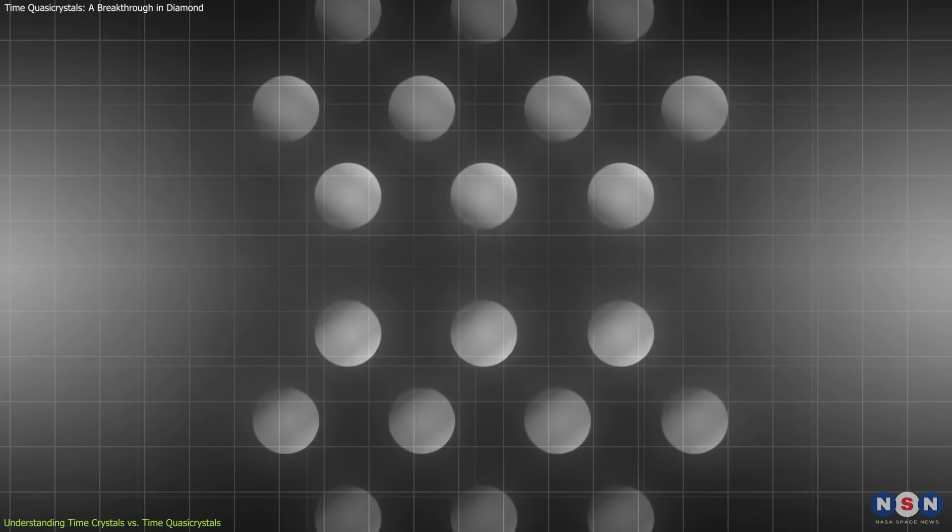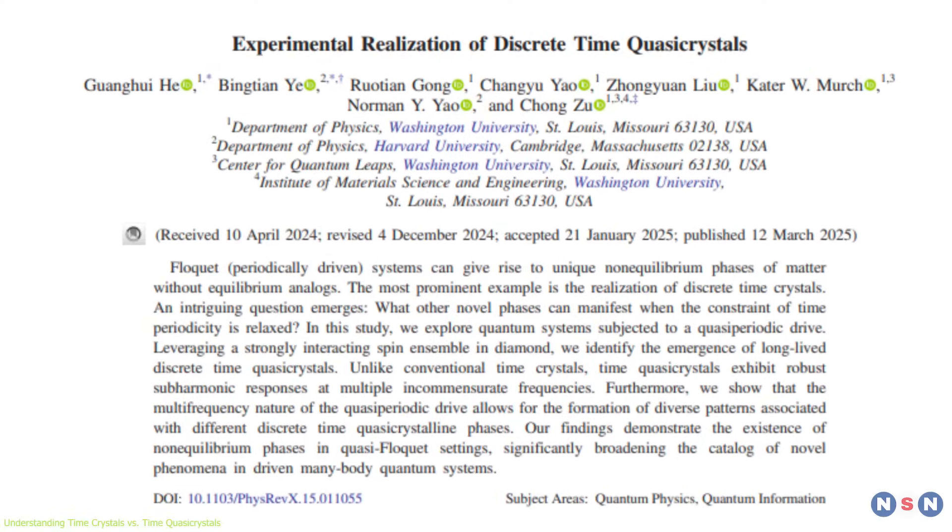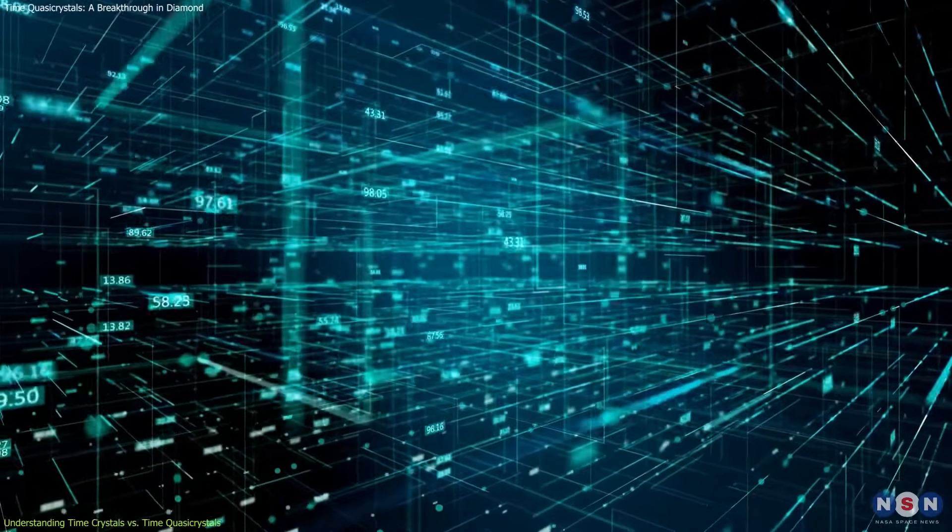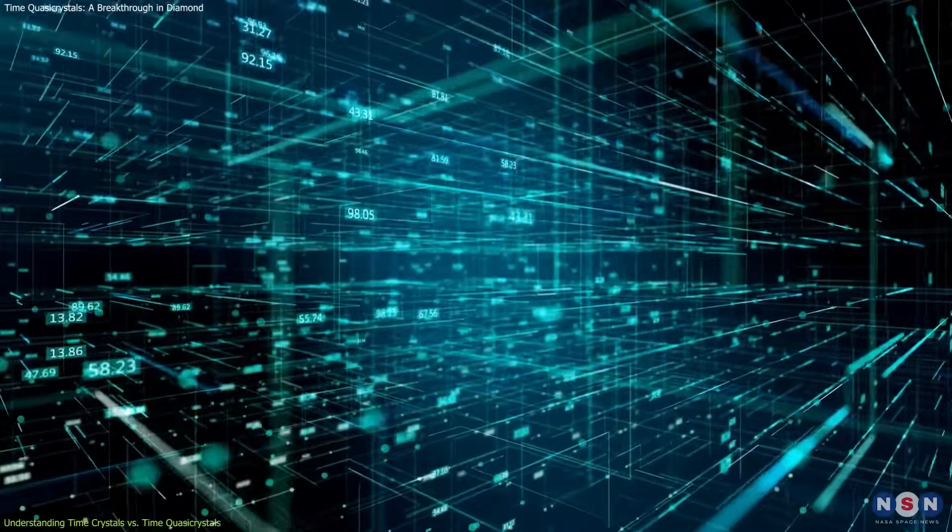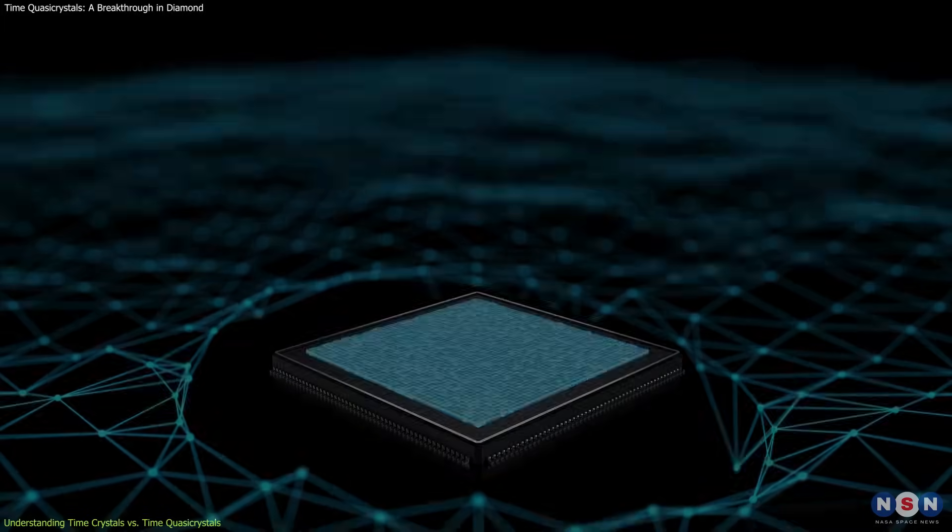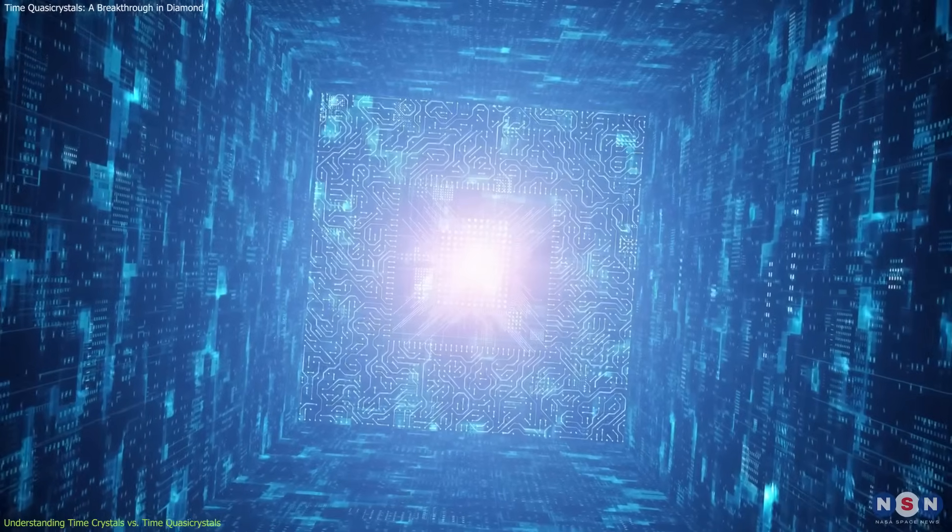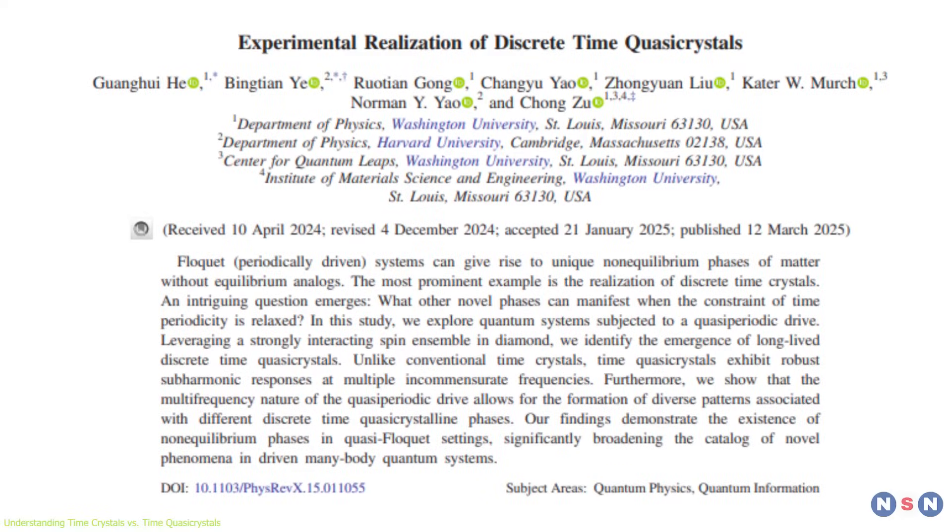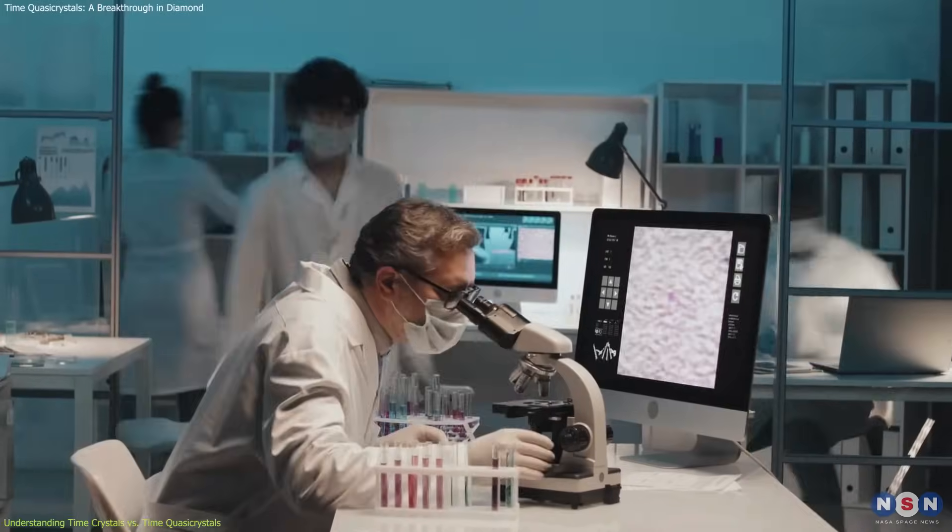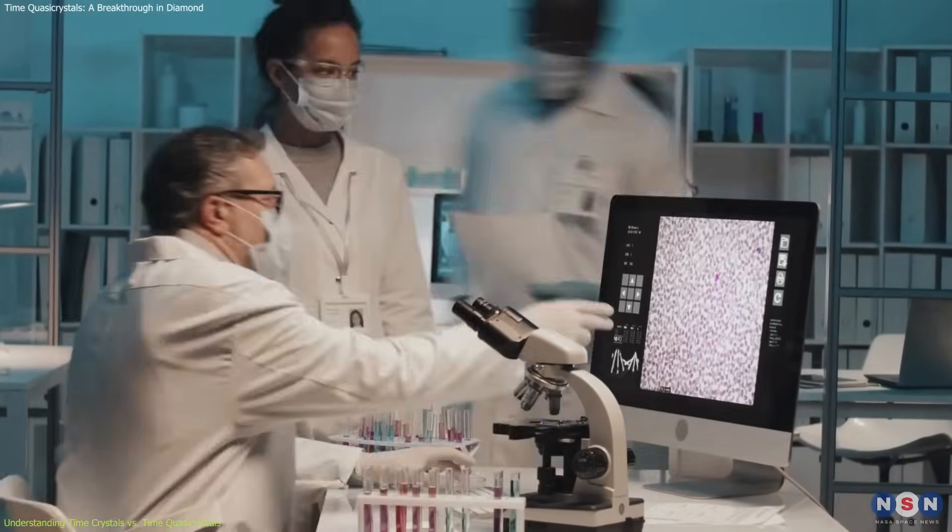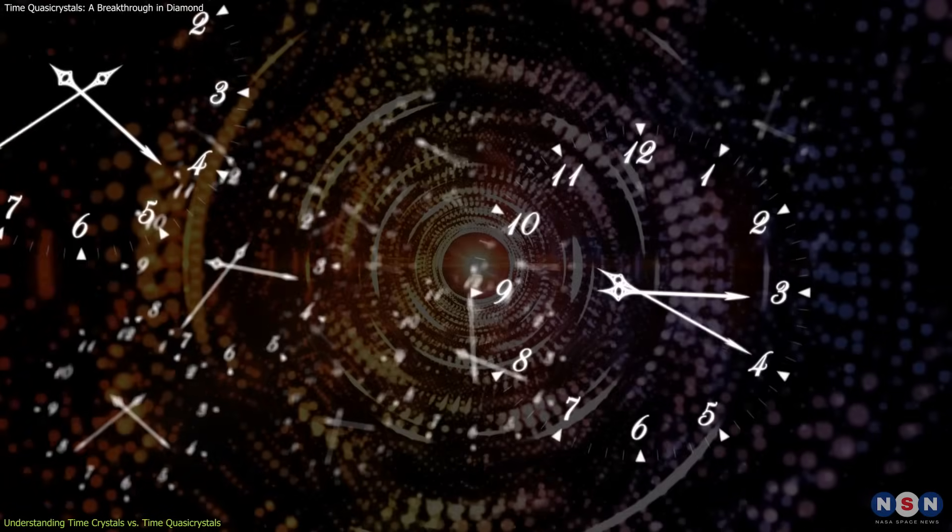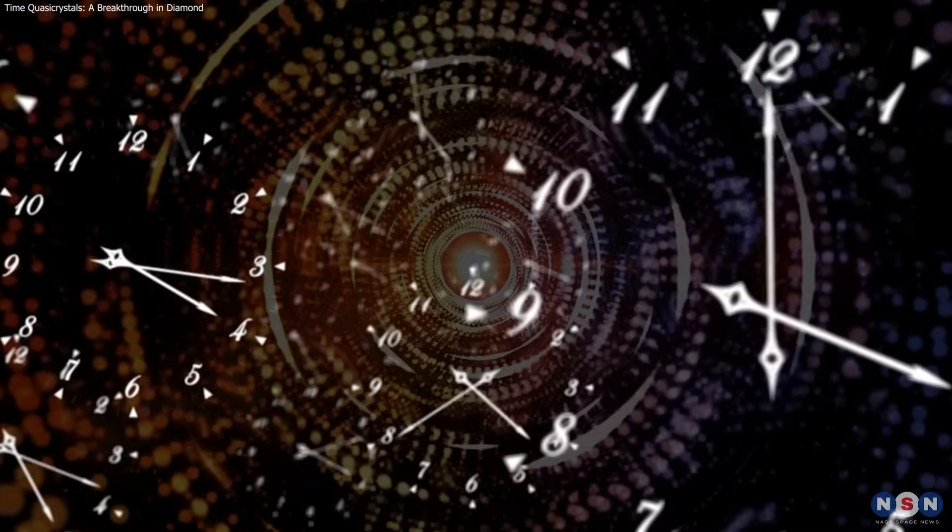This discovery is significant because time quasi-crystals could provide a more stable method for preserving quantum information. Their structured but non-repeating nature makes them potentially useful for quantum computing by maintaining coherence longer than other quantum systems. Just as the discovery of spatial quasi-crystals forced scientists to rethink the organization of matter, time quasi-crystals challenge our understanding of time at the quantum level.